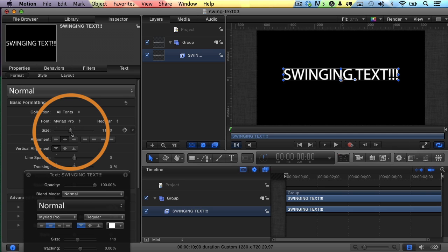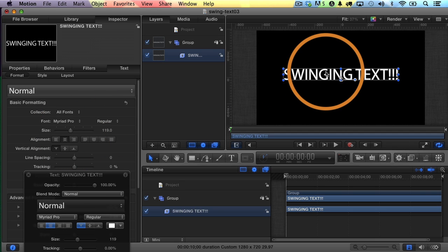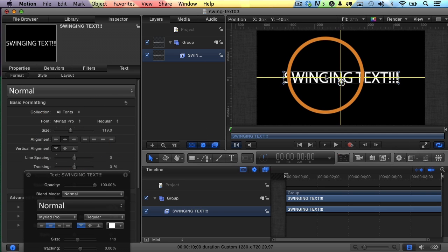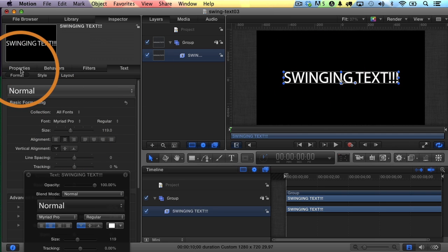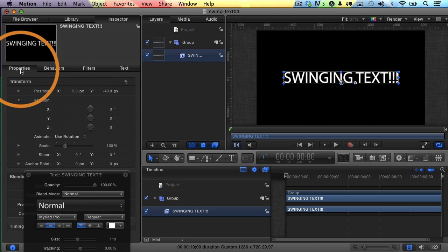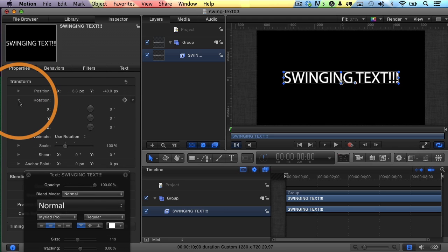Maybe like that. It probably needs to be lowered in the canvas just slightly. There we go. Now I'm going to go to properties, and I'm going to adjust the rotation.